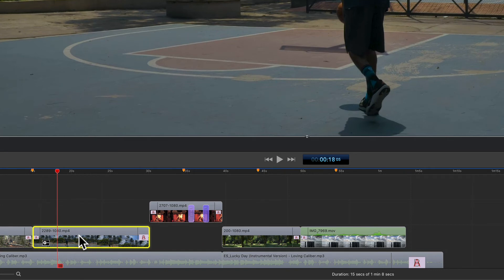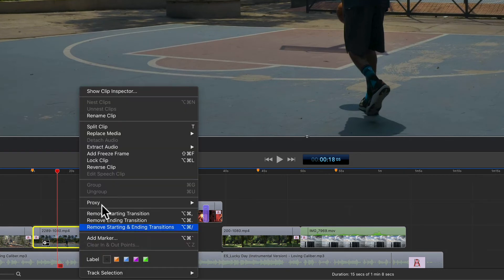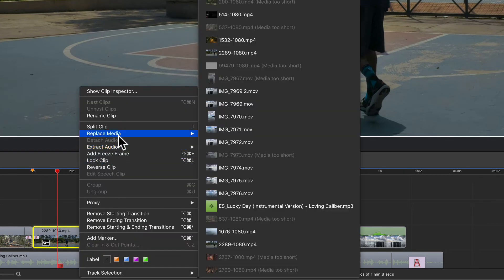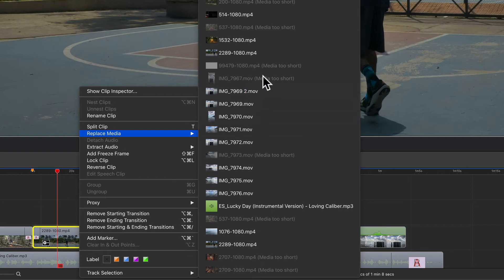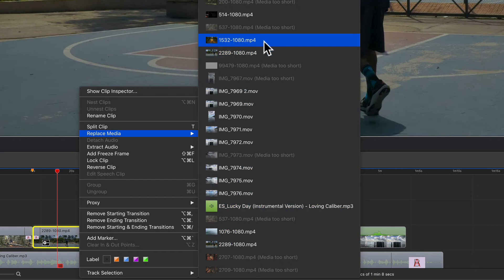So if I right click on this and select replace media, you will see in parentheses it says media too short. I cannot select those clips because they are too short. You can only select clips that are the same length or longer.